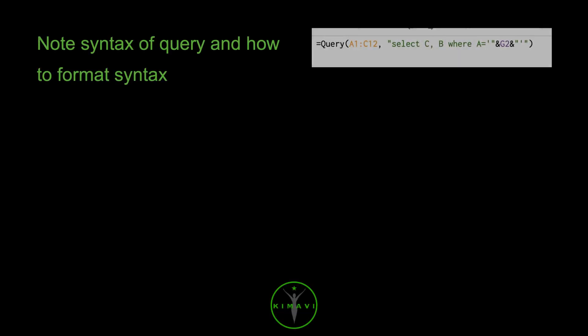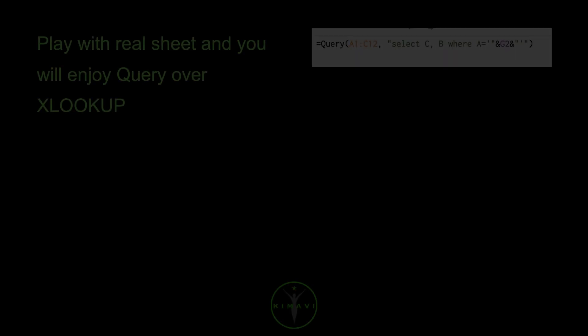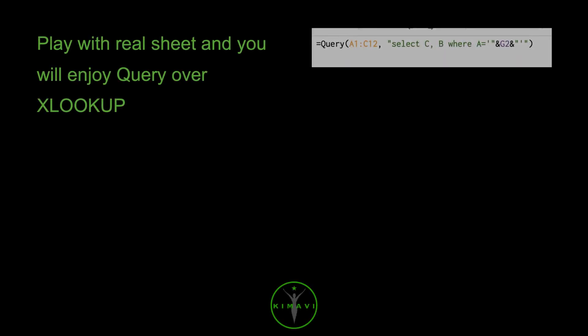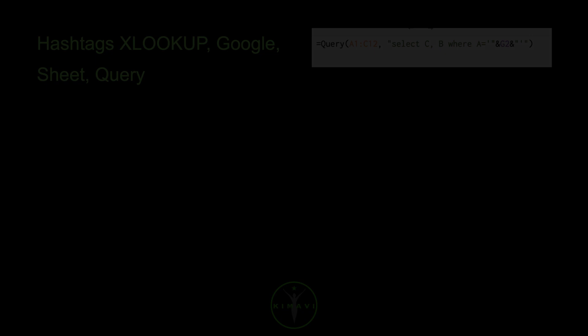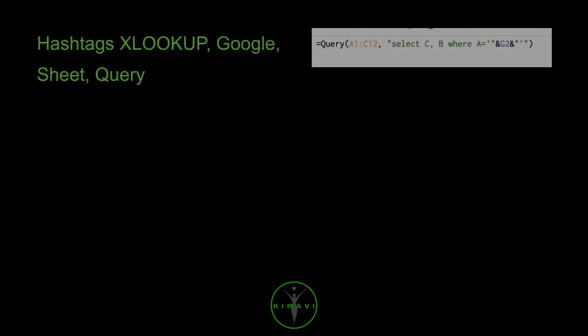Note the syntax of query and how to format syntax. Play with a real sheet and you will enjoy query over VLOOKUP. Hashtags: VLOOKUP, Google, Sheet, Query.